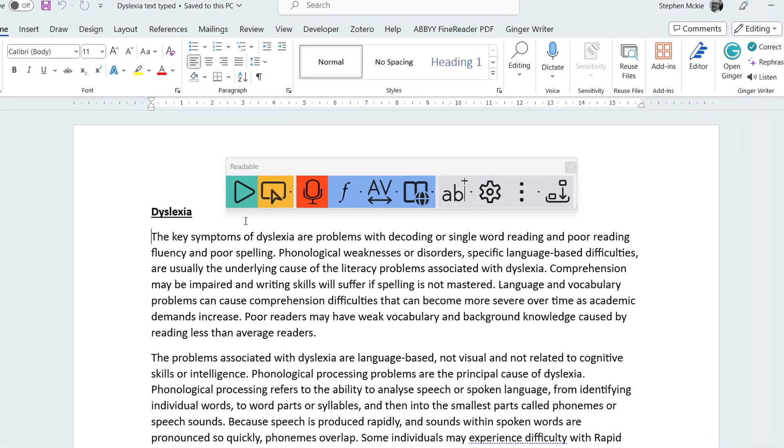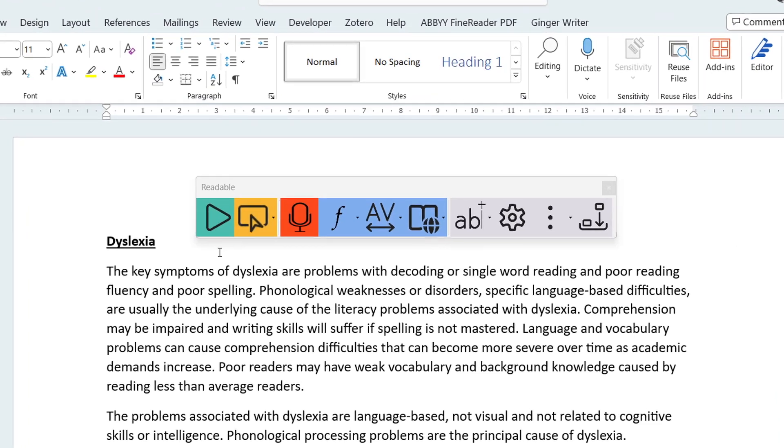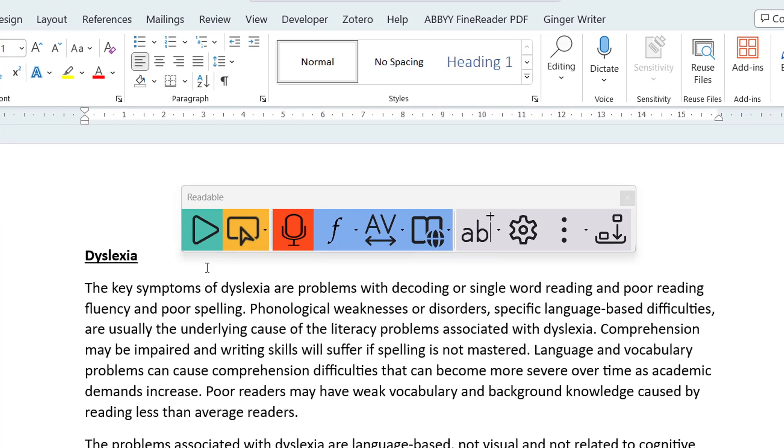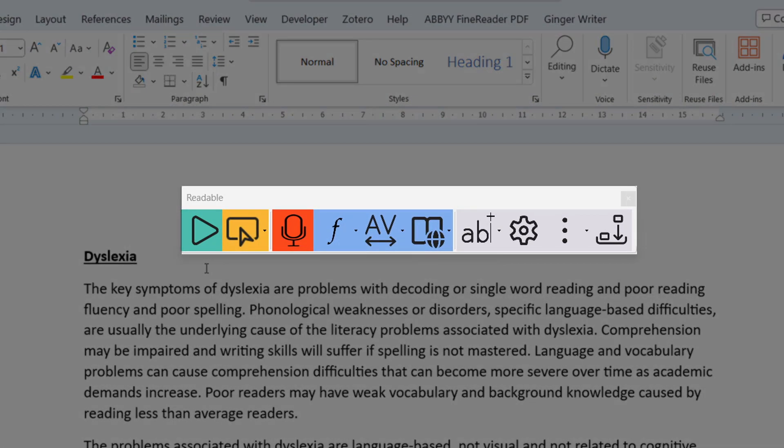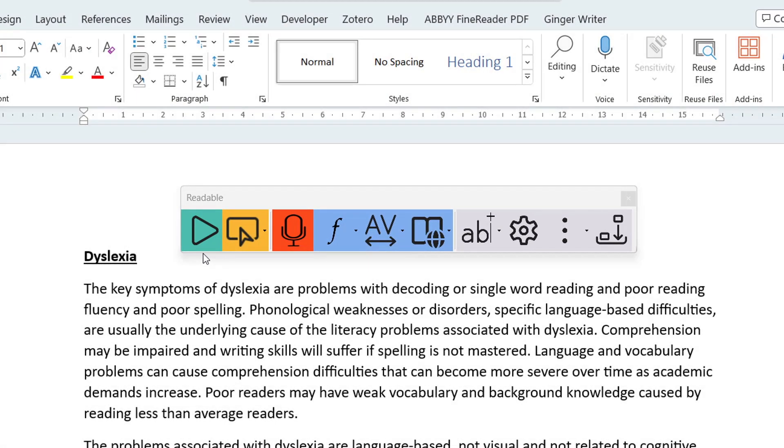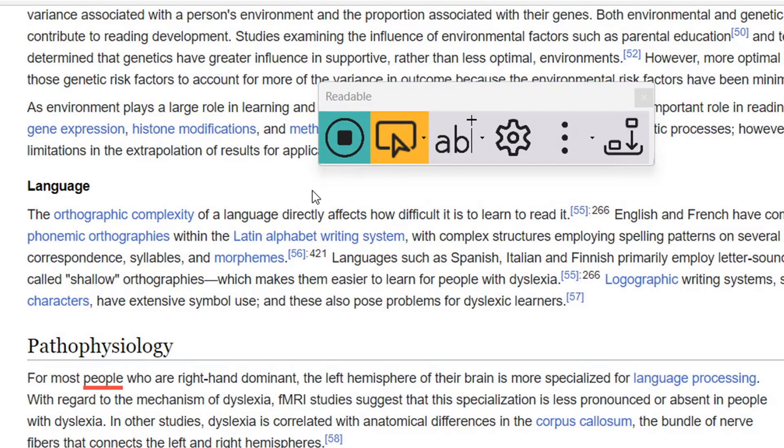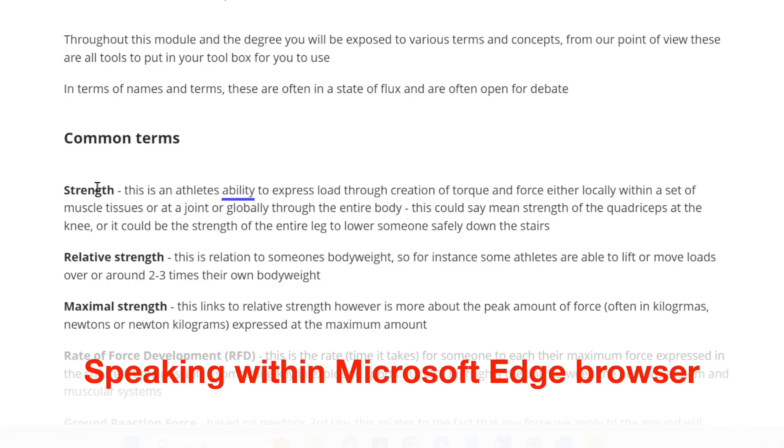Introducing the latest addition to the DSA catalogue, Sensory Readable. Essentially a text-to-speech software that enables all forms of text to be accessible to everyone, regardless of reading ability.